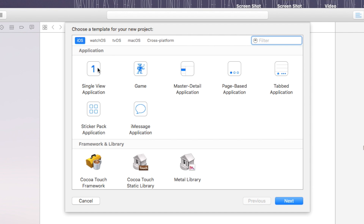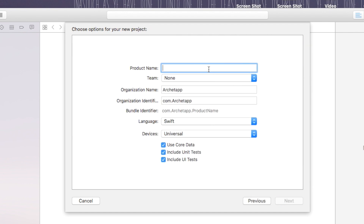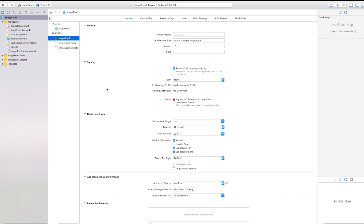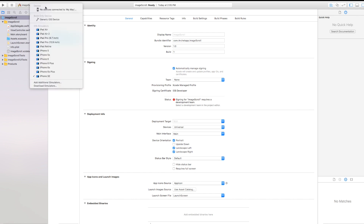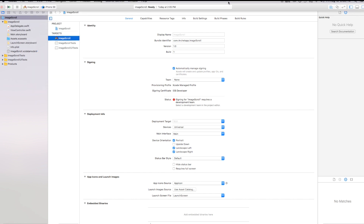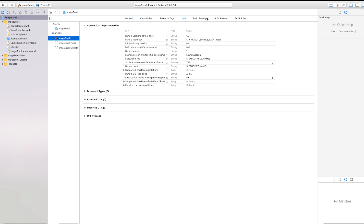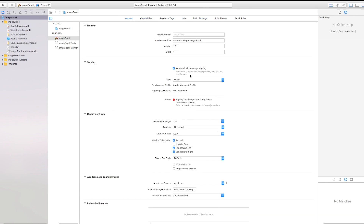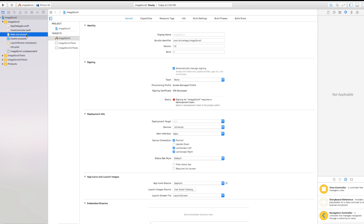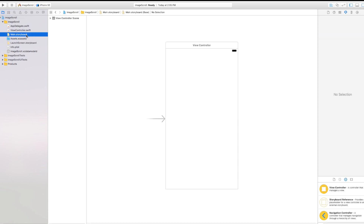Let's go ahead and create a new Xcode project. With Xcode 8 there are a few cosmetic differences — iOS, watchOS, it's all right there, which is nice. This is going to be iOS single view. Click next, name the product — I'll call mine 'my image scroll.' Language: Swift, devices: universal, and we're good to go. Click next and create.